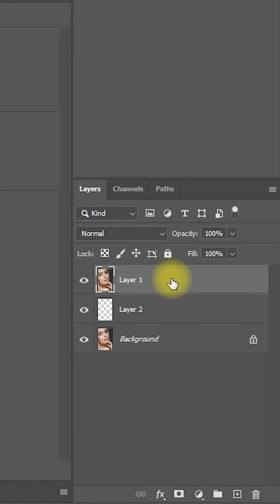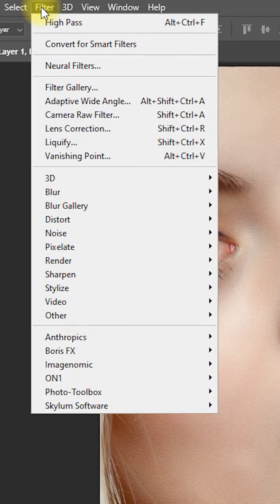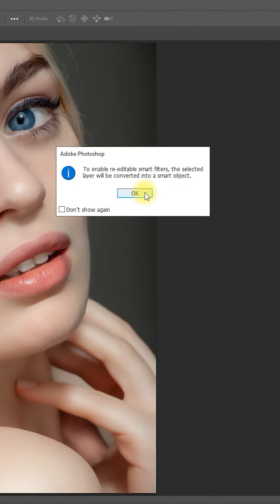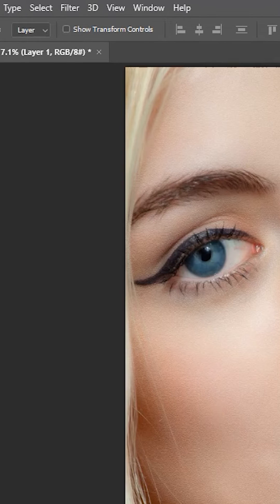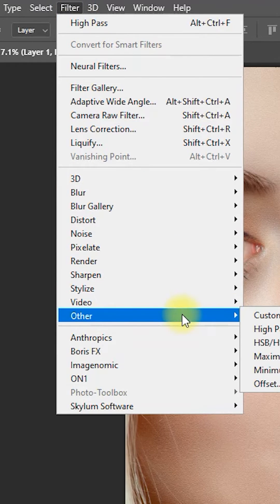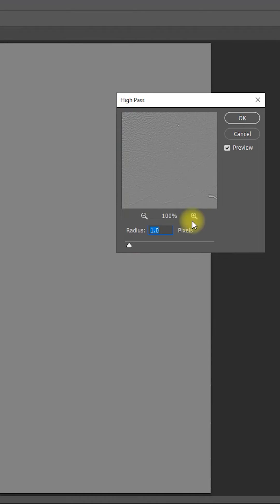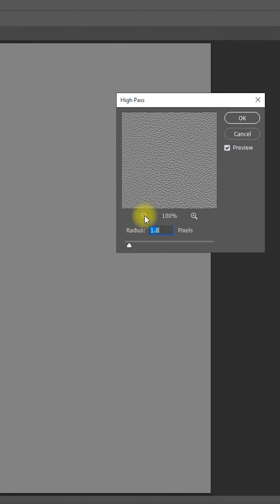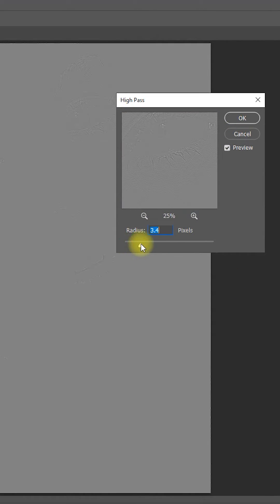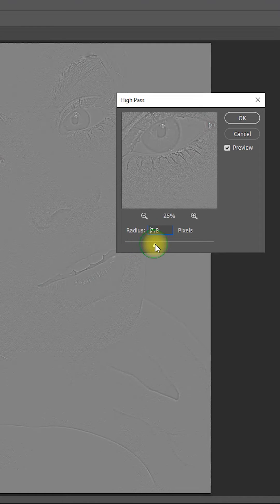Step 3: Select Layer 1 and go to Filter, Convert for Smart Filters, and click OK. Then go back to Filter, Other, High Pass. Keep increasing the radius value until the texture of the dark circles are visible, then click OK.